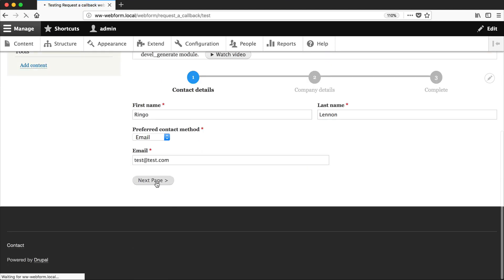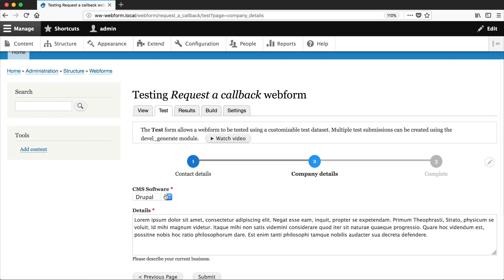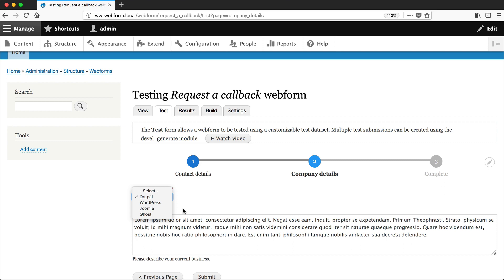And then if we go to the next page, we should see Ghost as the option. Now this piece of functionality I really like because it will save you a lot of time. You won't have to go through multiple forms to add or remove options. All you need to do is make the change in one area, and that's it.